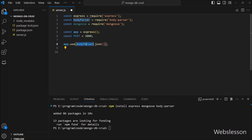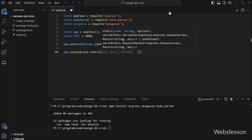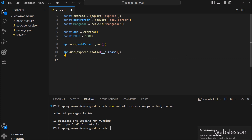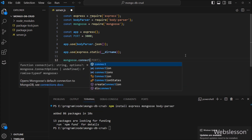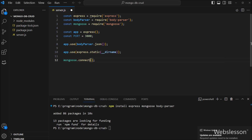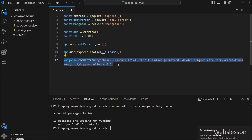We also write app.use(express.static(__dirname)), which tells the Express framework to serve static files from the directory where the current script resides. Now we want to connect the Node application to the MongoDB database. So we write mongoose.connect() and inside this method we define the MongoDB connection string. We copy and paste the connection string we prepared earlier. This method will try to connect with the cloud MongoDB database.